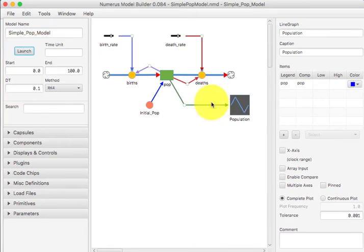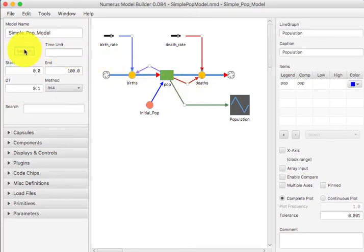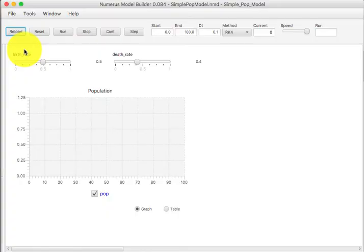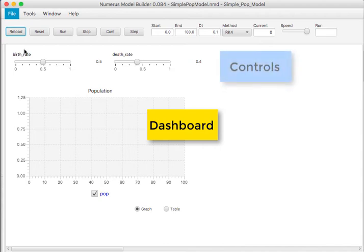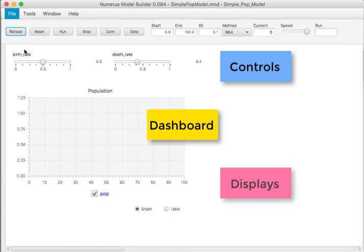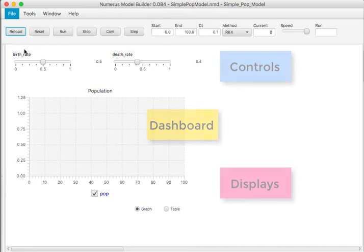Okay, now, clicking the launch button opens the runtime frame. This frame contains a large region in the center called the dashboard. The dashboard is composed of a section at the top of controls and a larger section at the bottom of displays. The controls and displays correspond to the slider and graph components we saw on the model canvas.